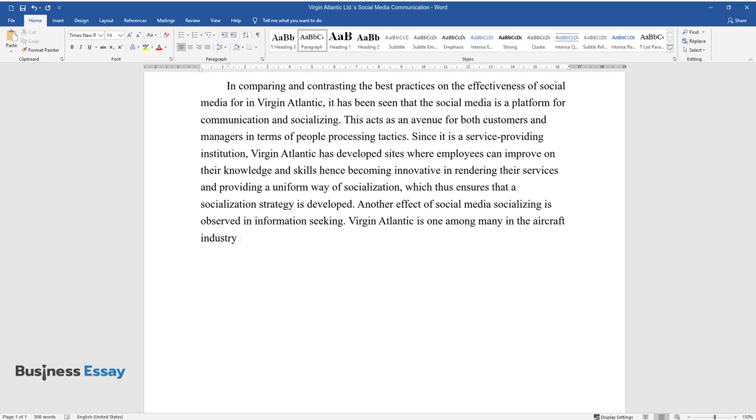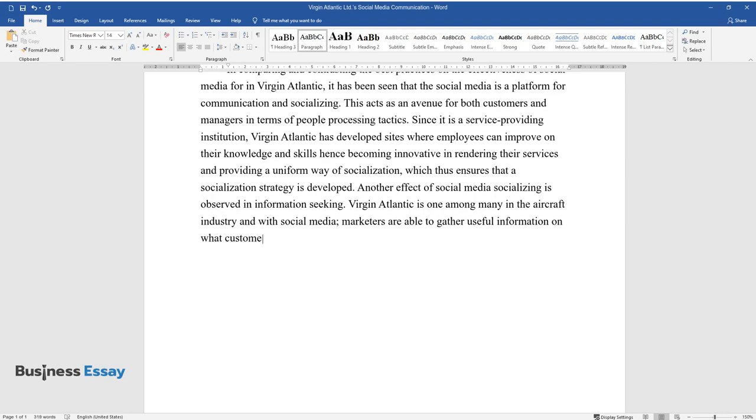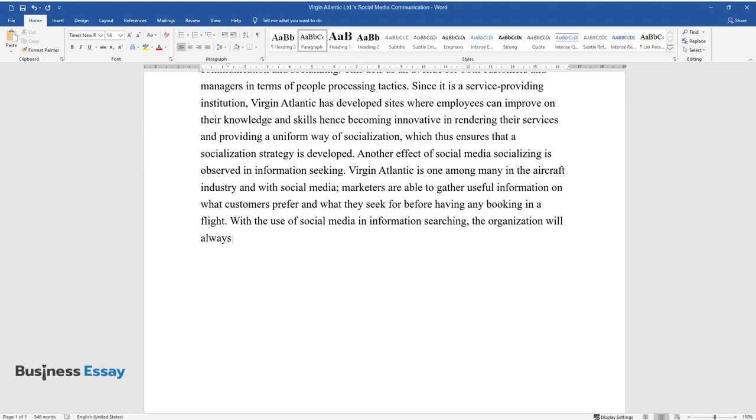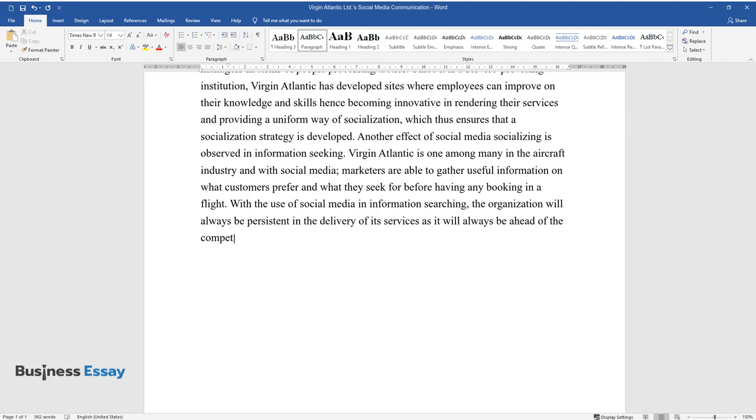Another effect of social media socializing is observed in information seeking. Virgin Atlantic is one among many in the aircraft industry, and with social media, marketers are able to gather useful information on what customers prefer and what they seek before having any booking in a flight. With the use of social media and information searching, the organization will always be persistent in the delivery of its services as it will always be ahead of the competition.